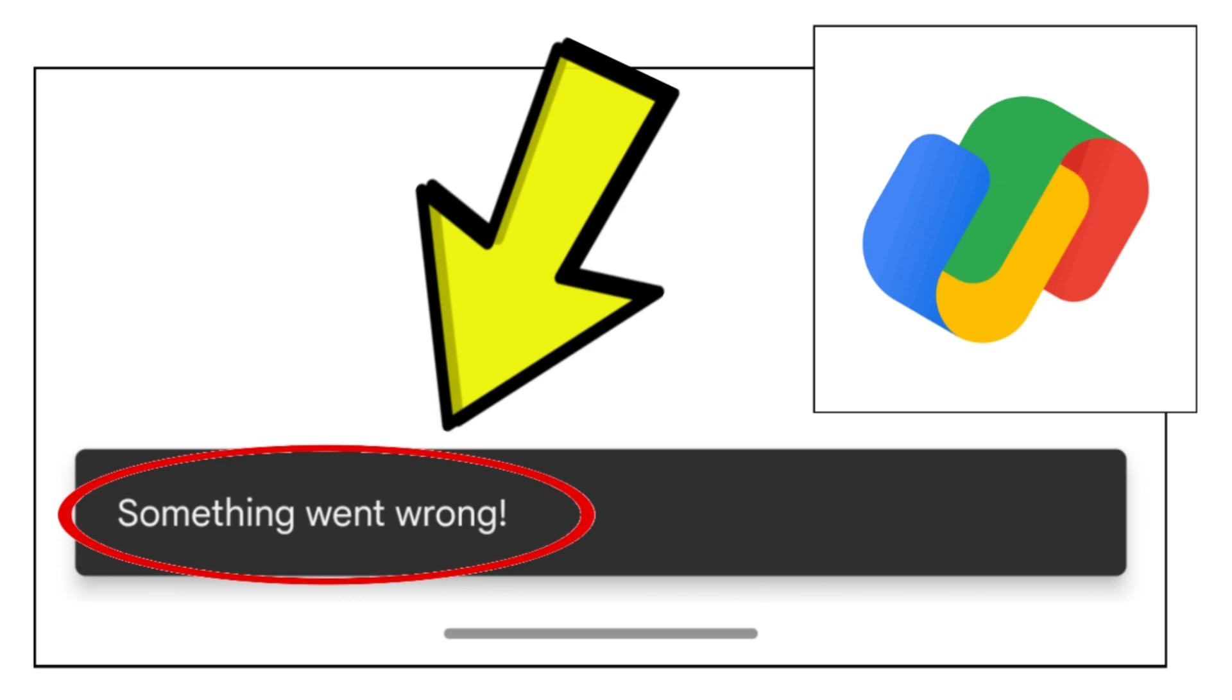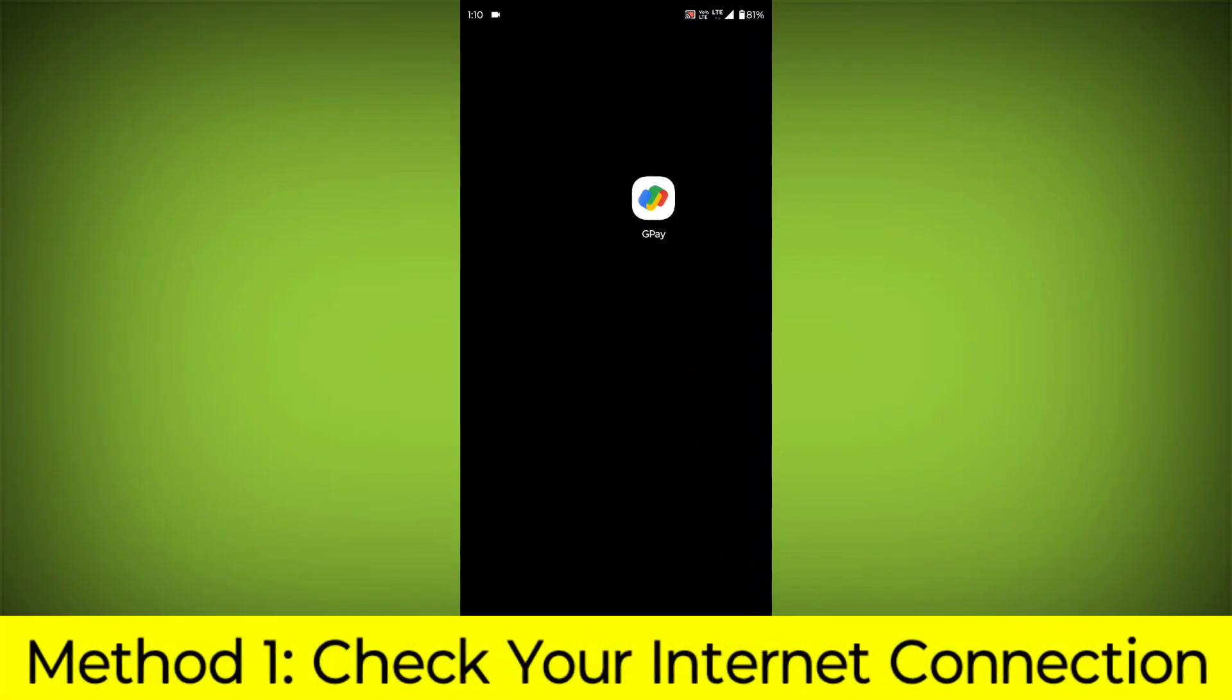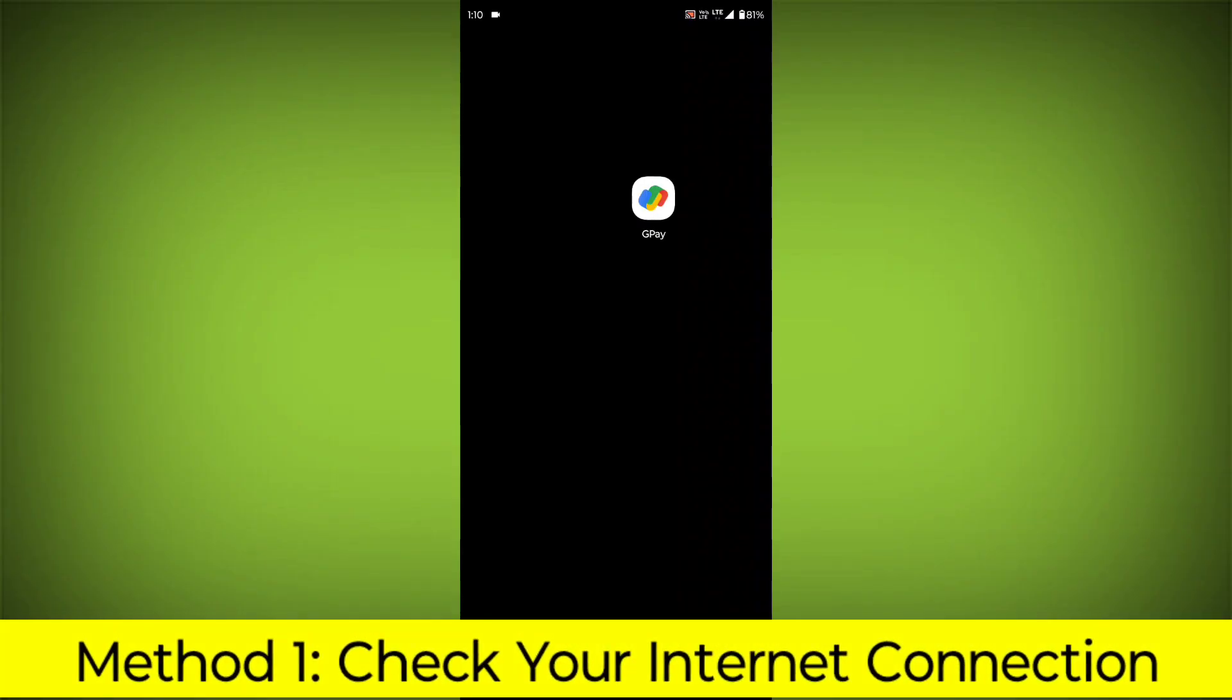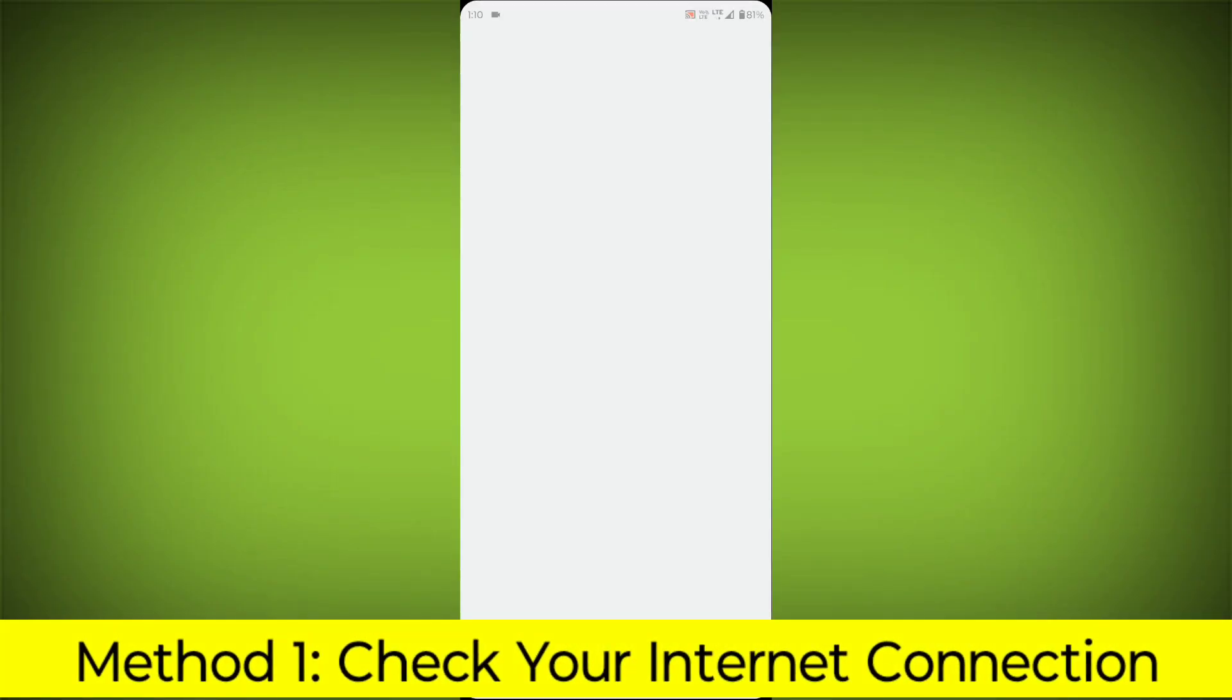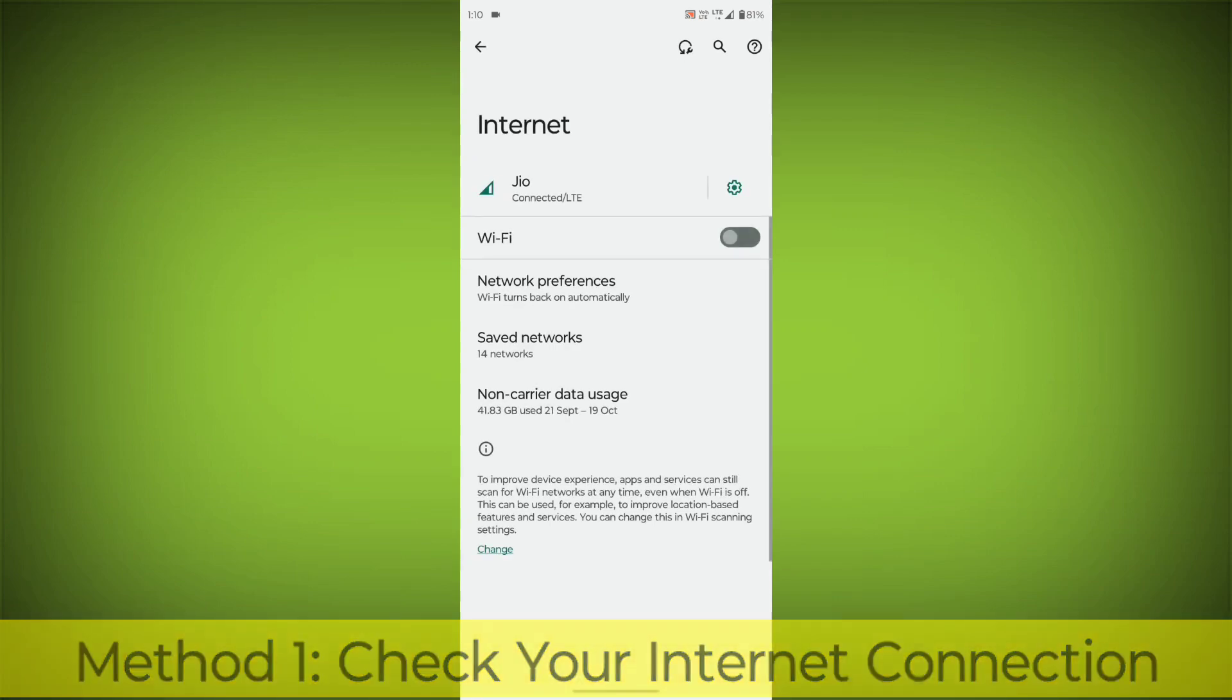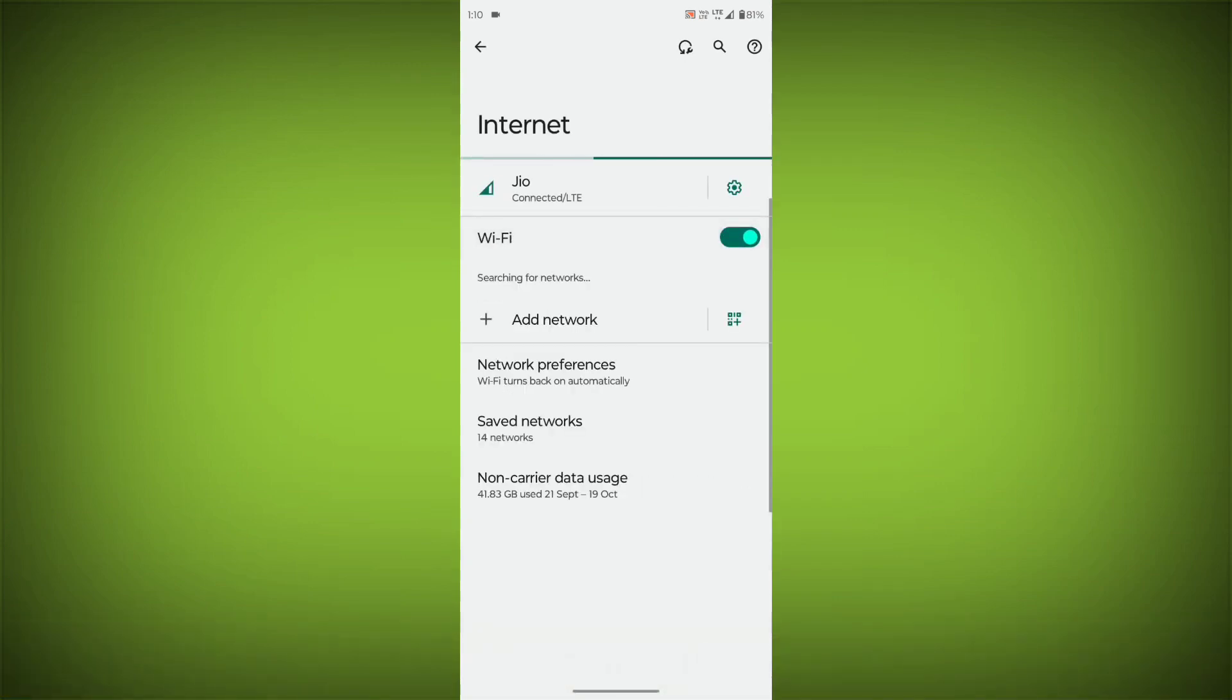Method 1: Check your internet connection. Make sure that you have a strong and stable internet connection.